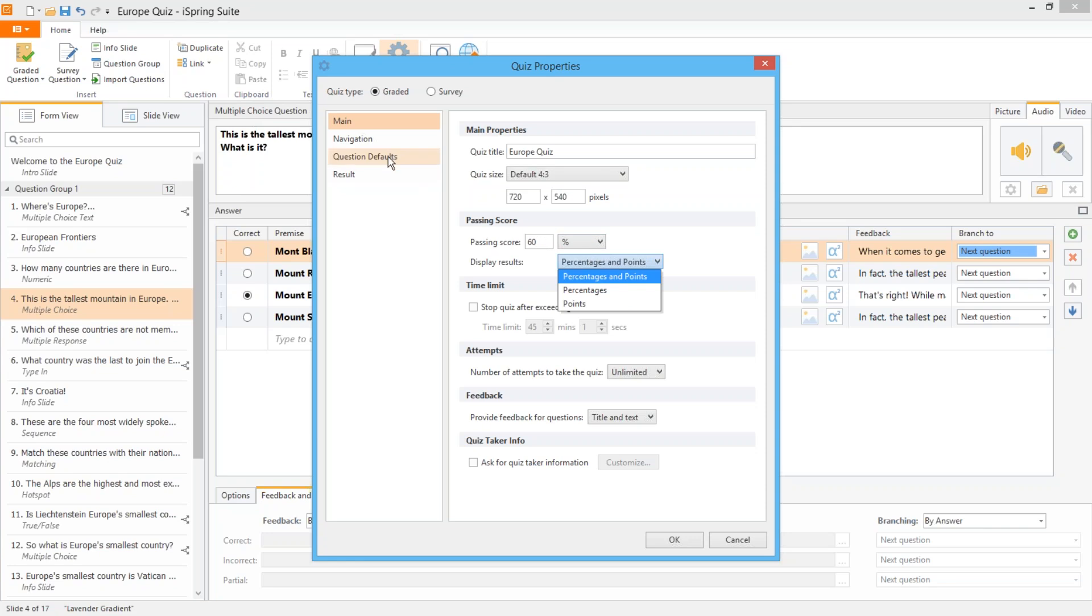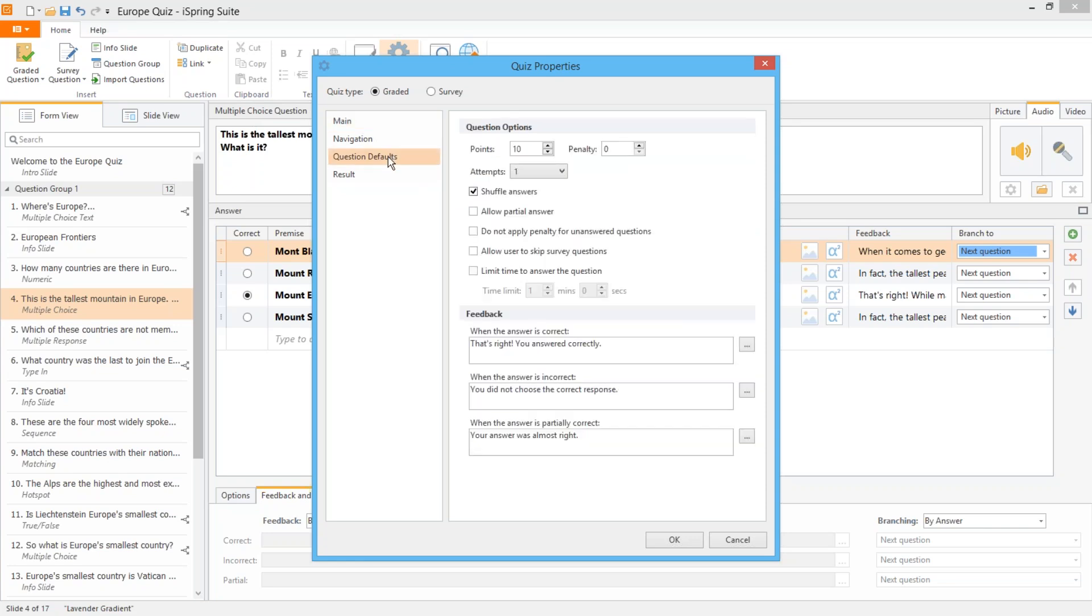Over here in the question default section you can set default scoring options. Assign points for correct answers and even assign a penalty for incorrect answers. You can also choose whether or not to apply the penalty if the user skips the question.